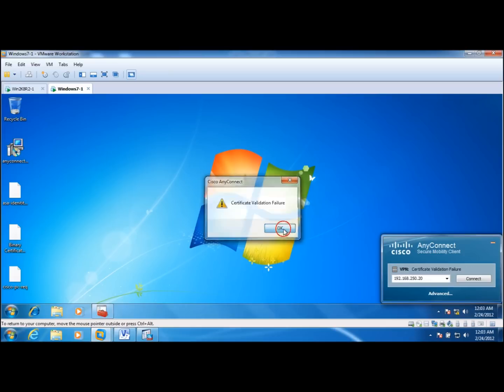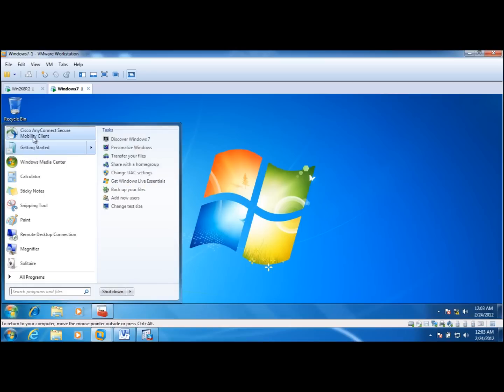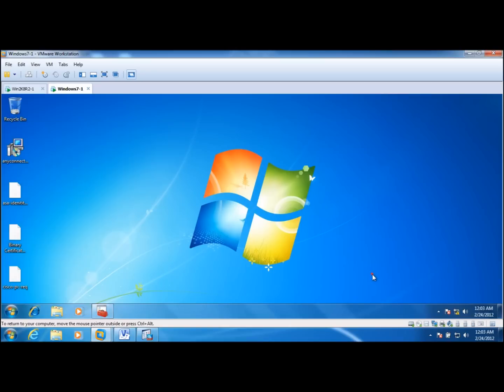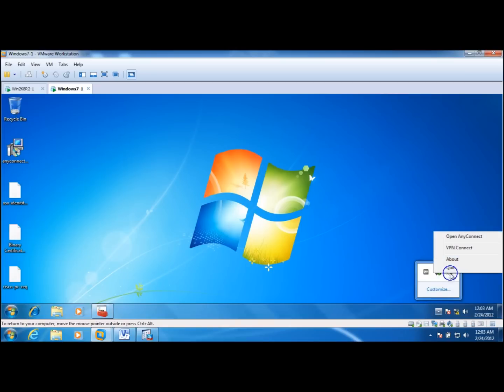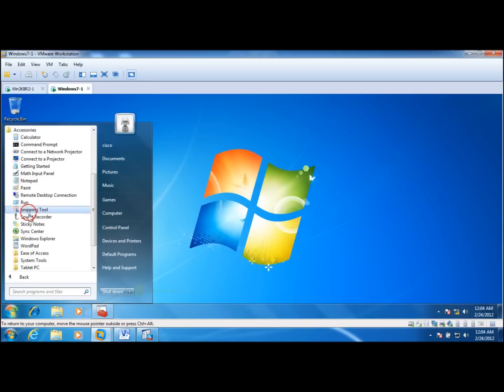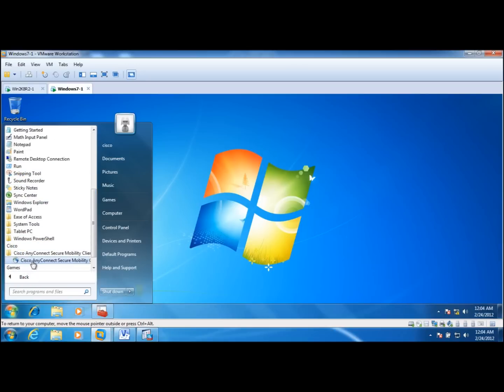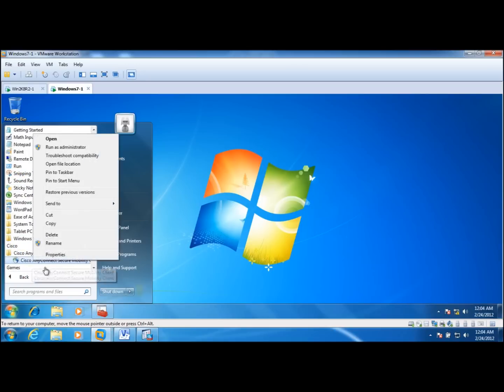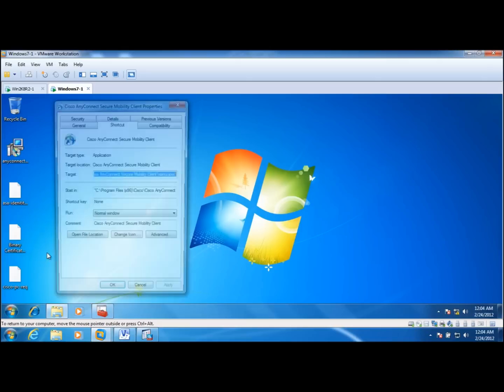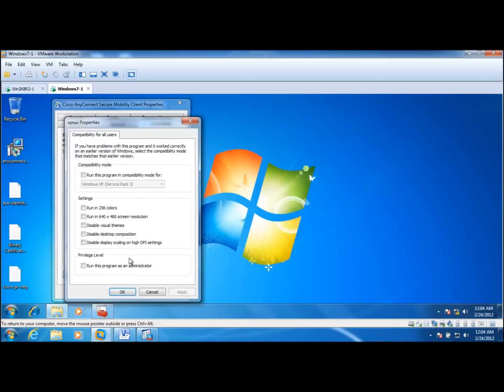However, if I execute this client... let me exit out of here. If I change the privileges for the AnyConnect client to run as an administrator.